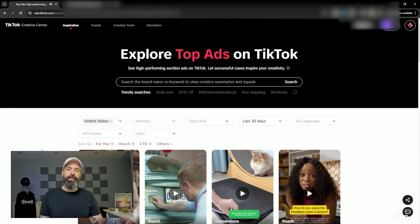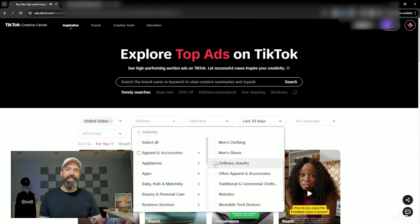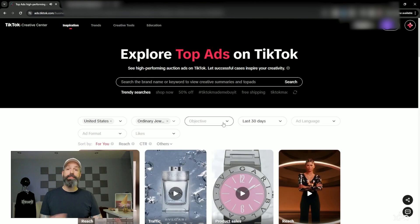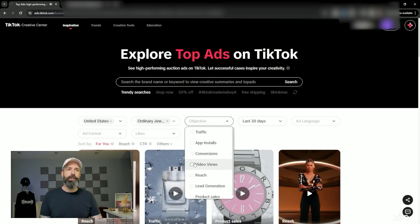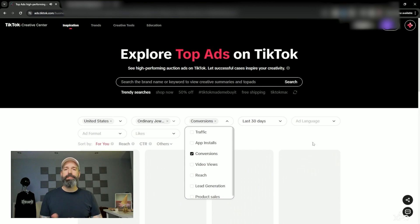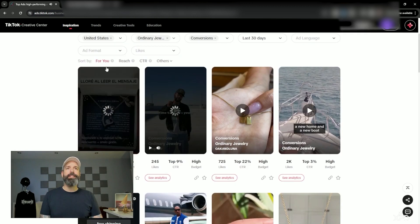In this case I'm looking to write a UGC script for a jewelry brand, so I'll open up the industry drop-down and search for the category related to my client. Since we're looking to make sales, I'm also going to open the objective tab and start off by only looking at the videos TikTok says have good conversion.